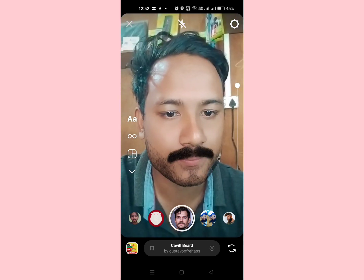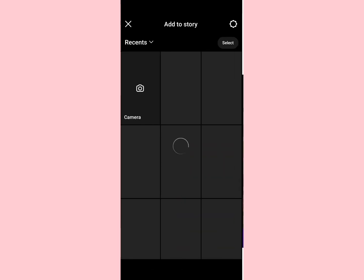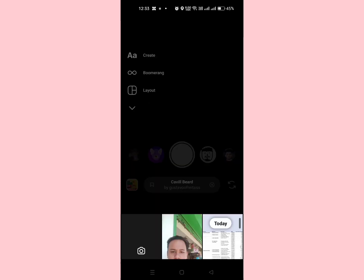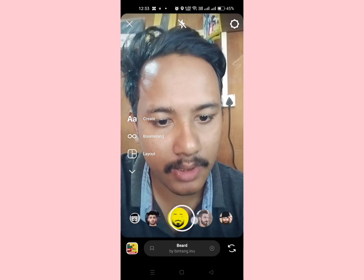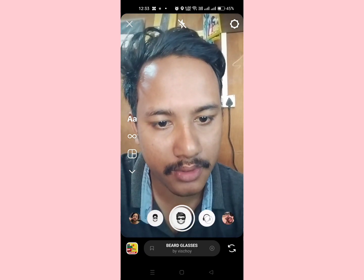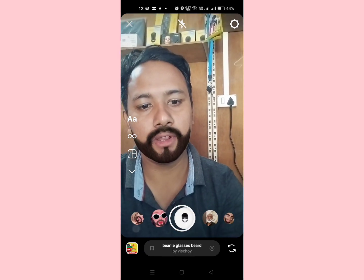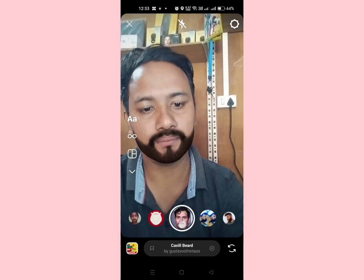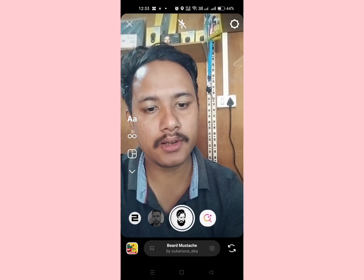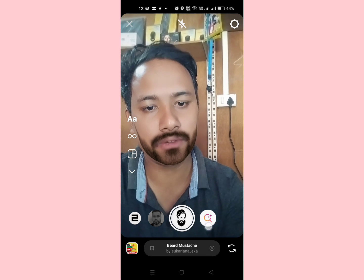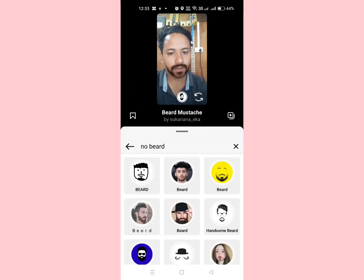So without wasting much more time, let's get started. What you need to do is go to your story section and go to camera. After going to camera, just swipe left — fully left on your screen — and here you can see the search bar.